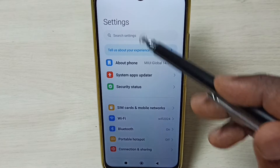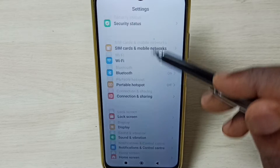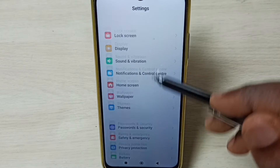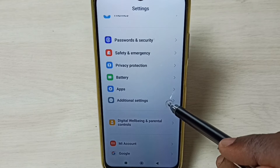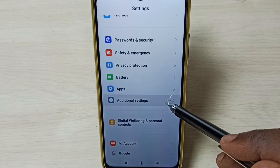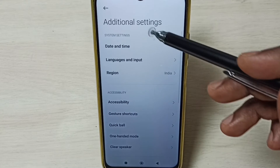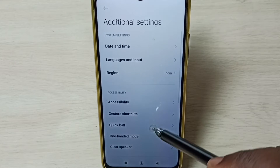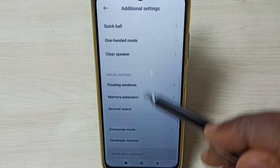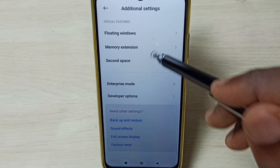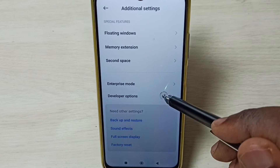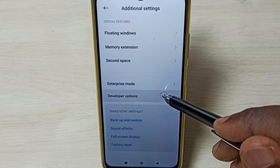Now under settings, go down and select Additional Settings. Under Additional Settings, go down and select Developer Options.